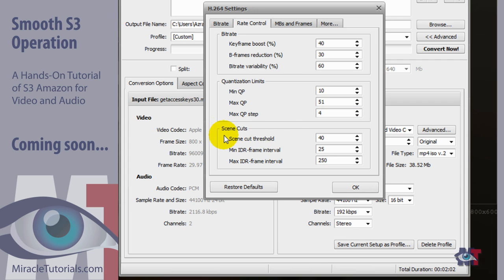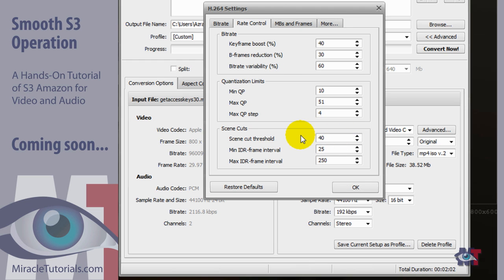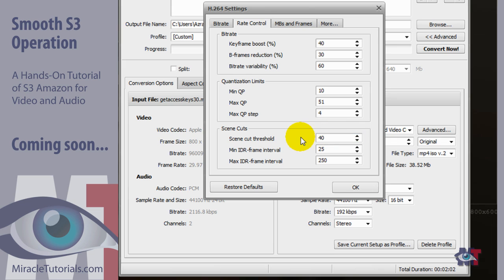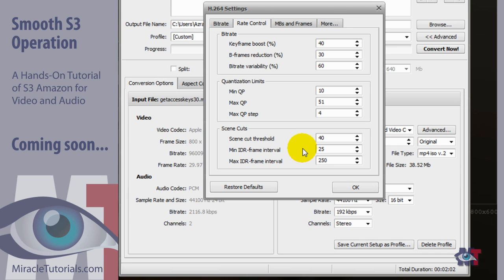And then we get the scene cuts. Now the scene cut threshold that means how sensitive the codec is to scene changes. Now the higher you set it the lower the sensitivity is. While the lower you set it the more sensitive it is. Therefore in darker videos you set it lower. While in average videos you might set it to 40% as it is here. So that's a good average. Now the minimum IDR frame interval is here at 25%. The higher you set it the more time it takes before the scene change is detected. So it's best to give it an average of about 25. But it can be set from 0 to I think 100,000.